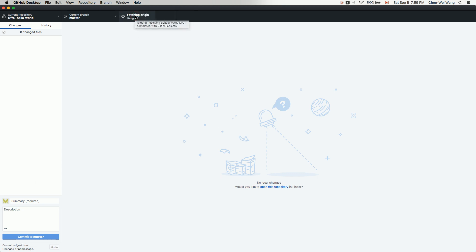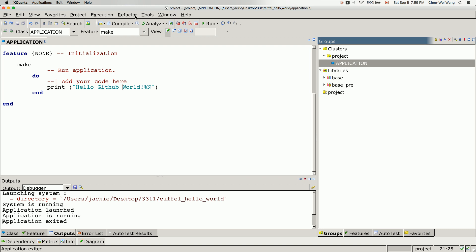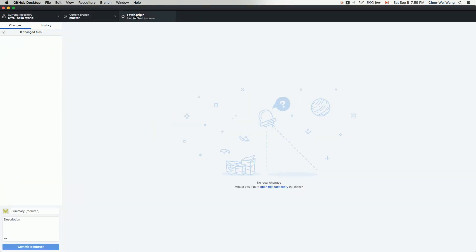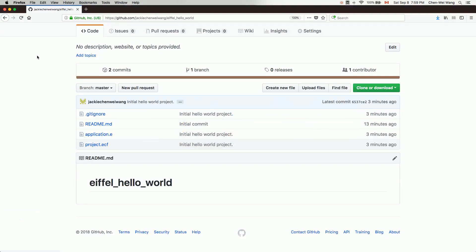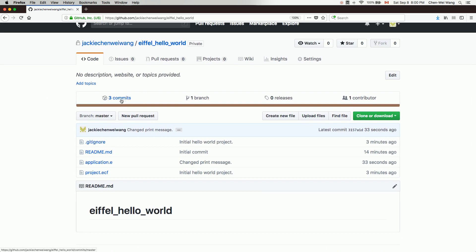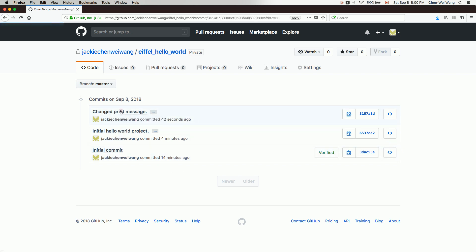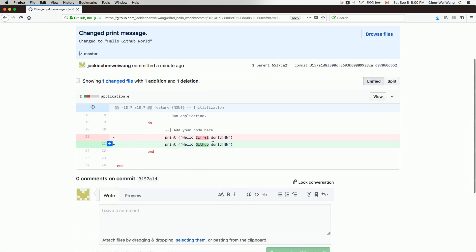Then click Push to Origin. That's the kind of change you make locally using EiffelStudio — it's simply an application well-suited to editing files in your local repository. Once done, changes are reflected in GitHub Desktop, where you decide what to commit and push. Go back to the web browser and refresh. You can see three commits in the history: the initial commit, the initial Hello World project commit, and the changed print message commit. That's the simple workflow pattern to follow for your EiffelStudio lab or project work.